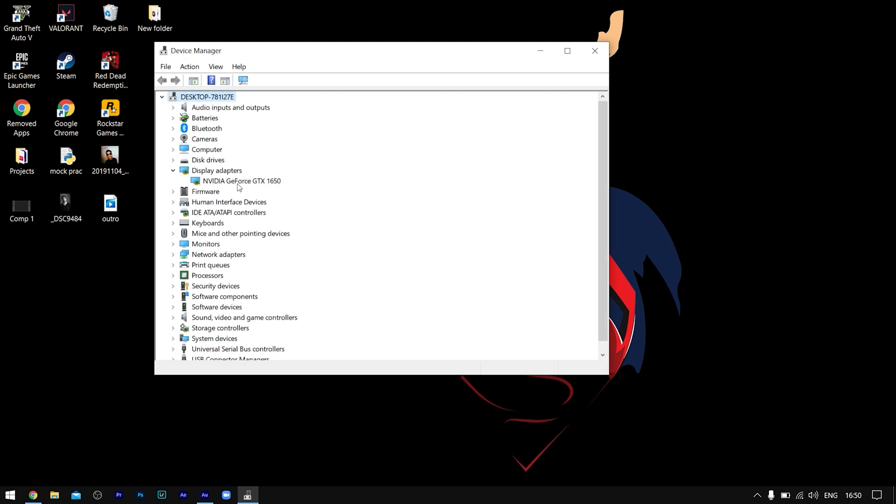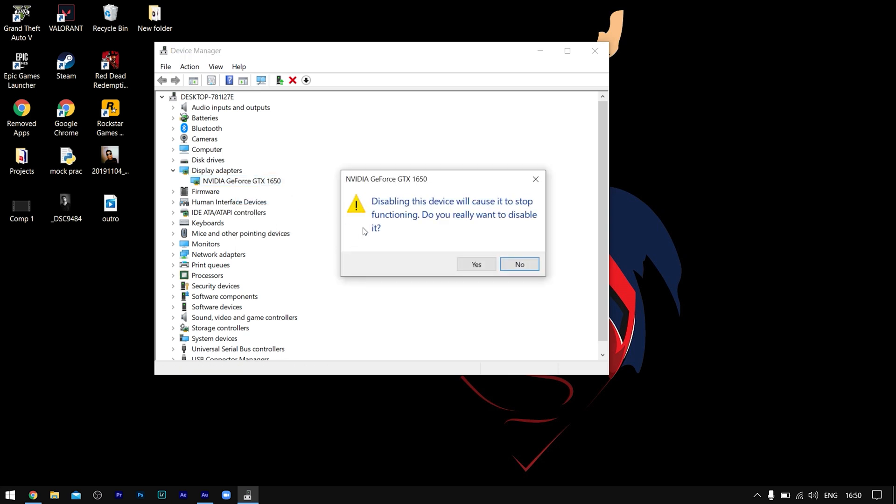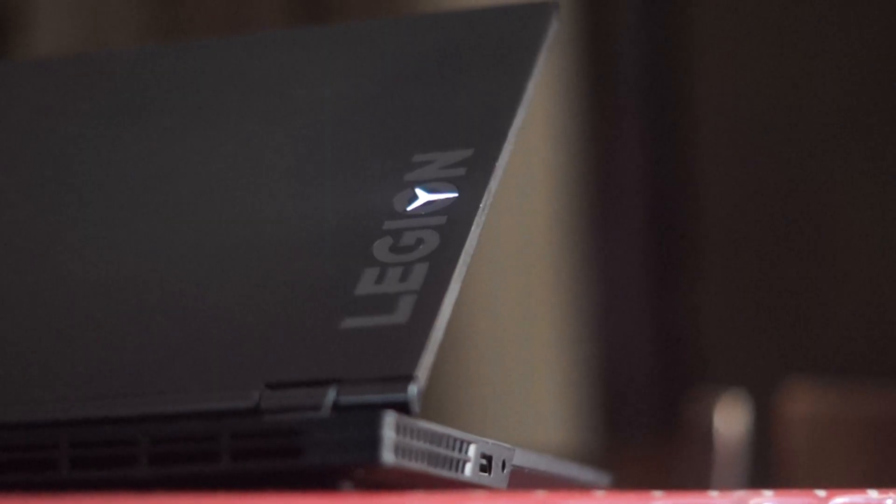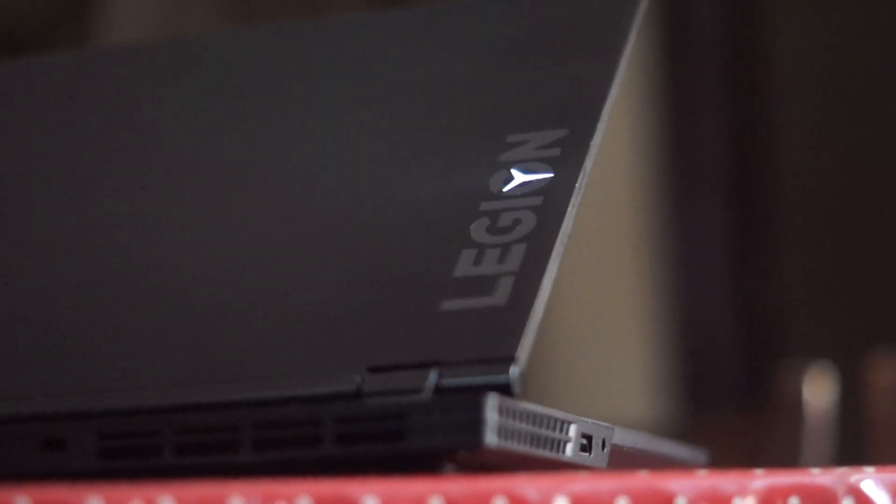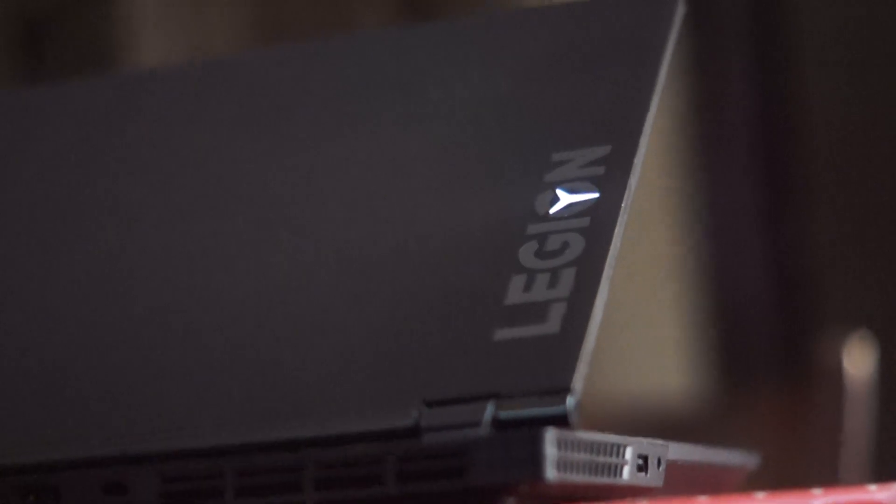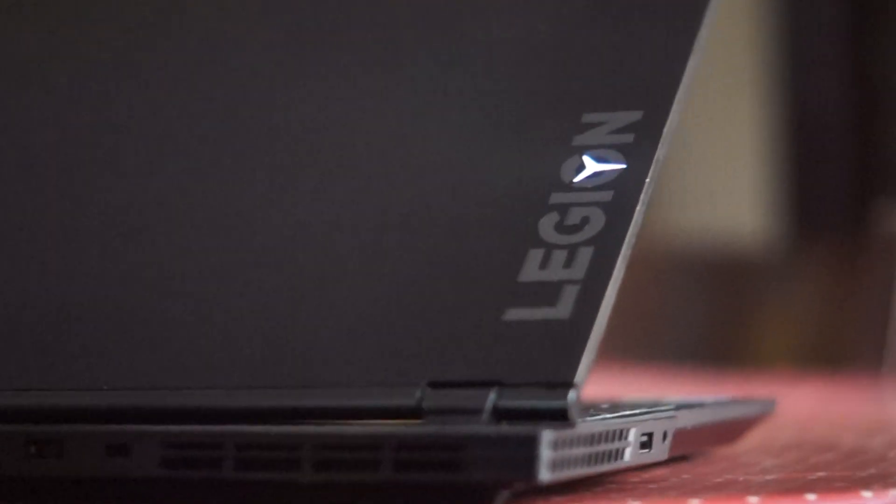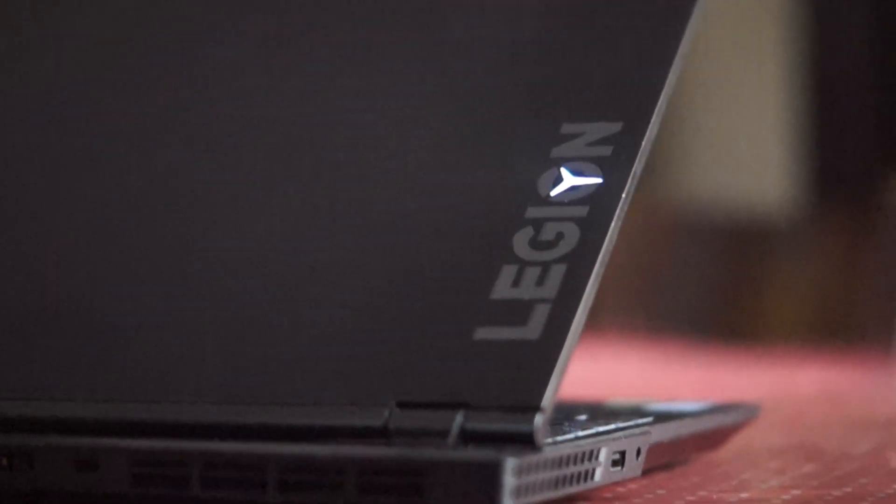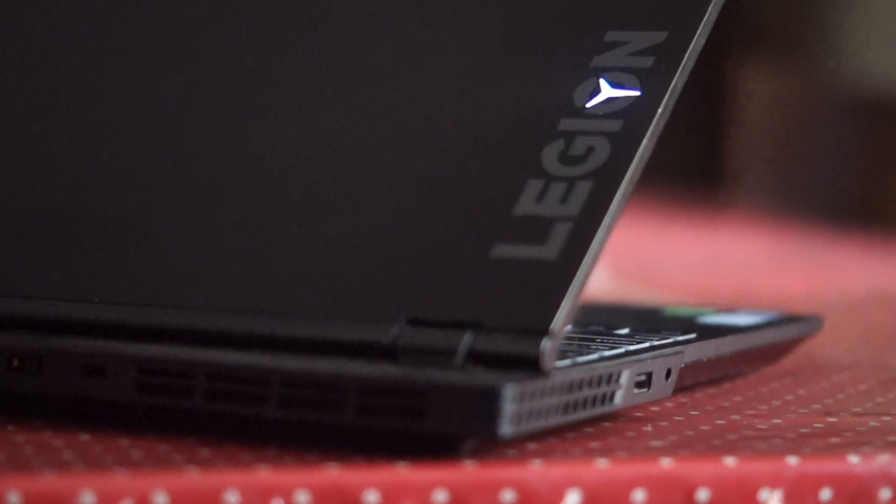For my laptop, my device is working on a GTX 1650, so here's the driver for my graphics card. Right-click on this driver and click on Disable Device. It will give you a heads-up, so just press Yes. Now my laptop is running on Intel's integrated graphics and not on the GeForce graphics card.